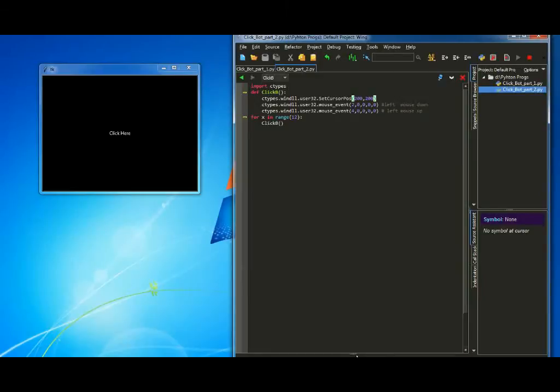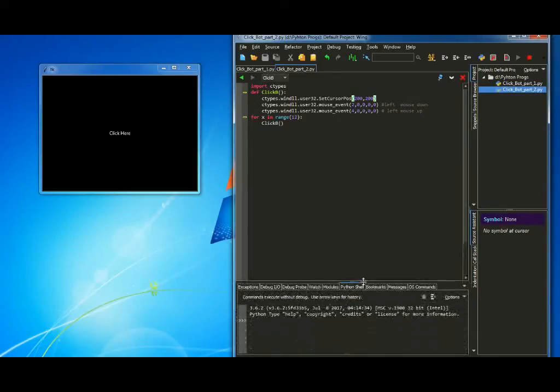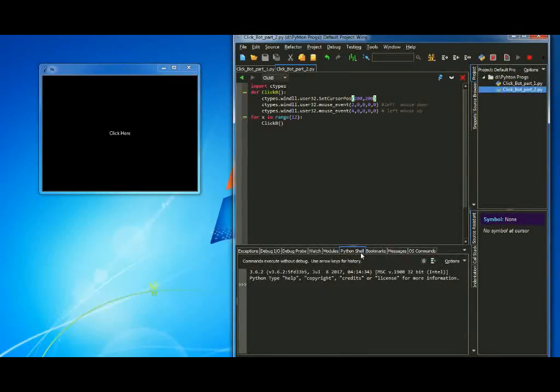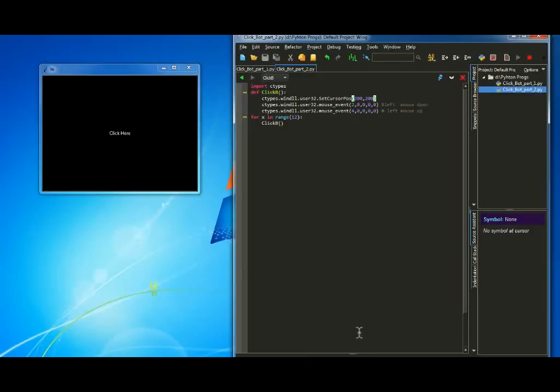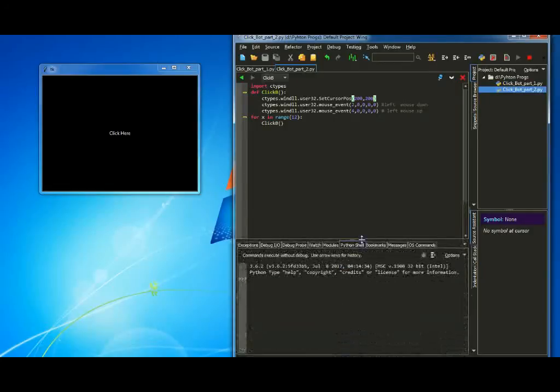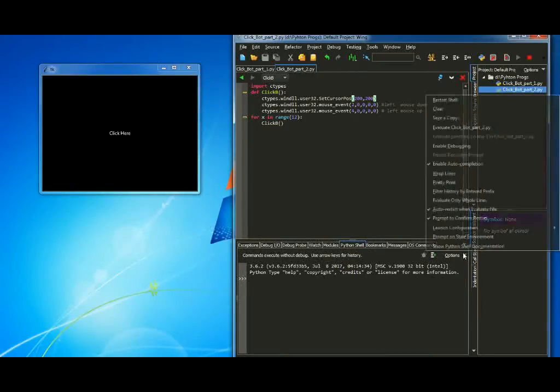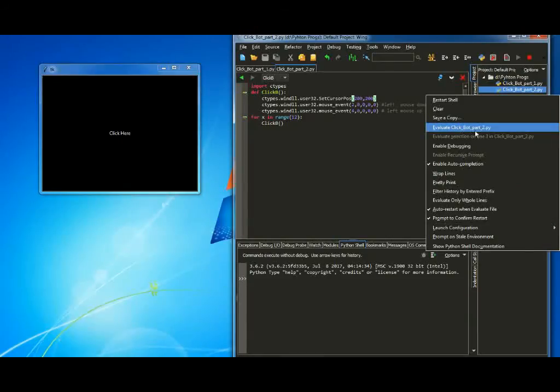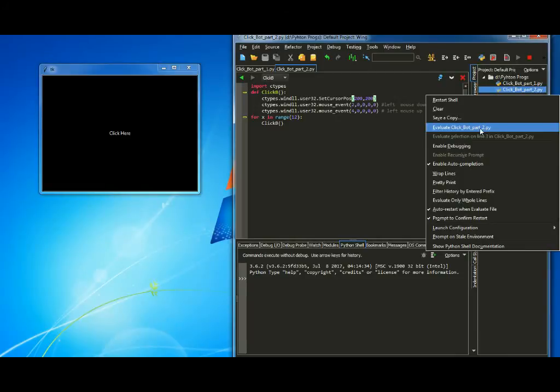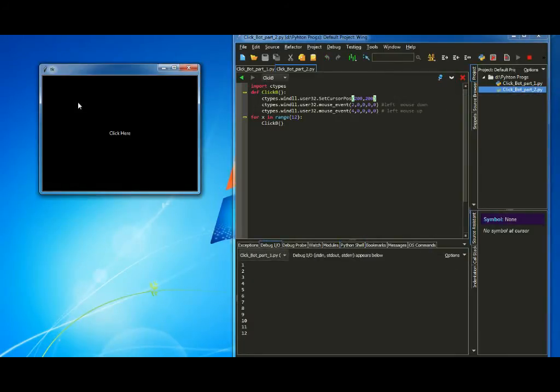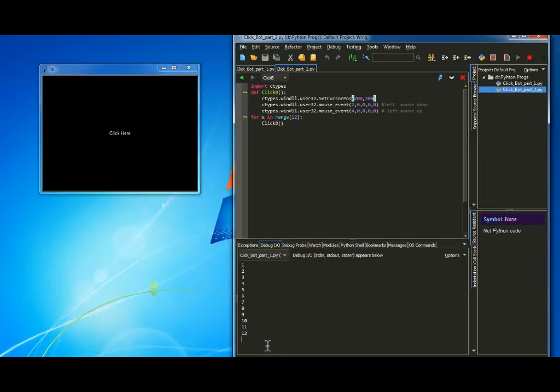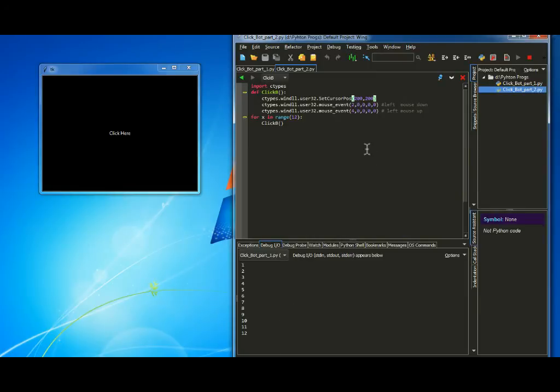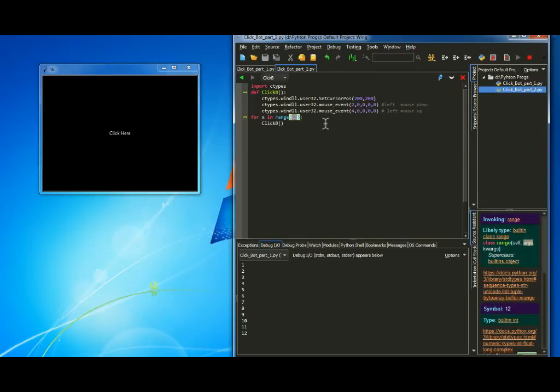Now let's see how many clicks I'll get. Okay, instantly I got 12 clicks. So as I told you before, it will loop 12 times in here. So let's try 100. That's good. Okay.